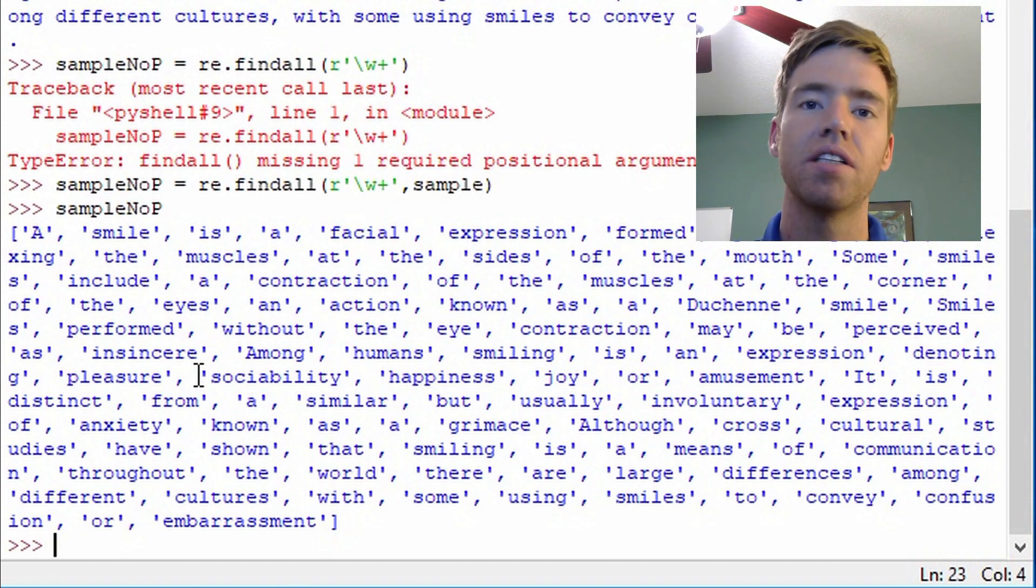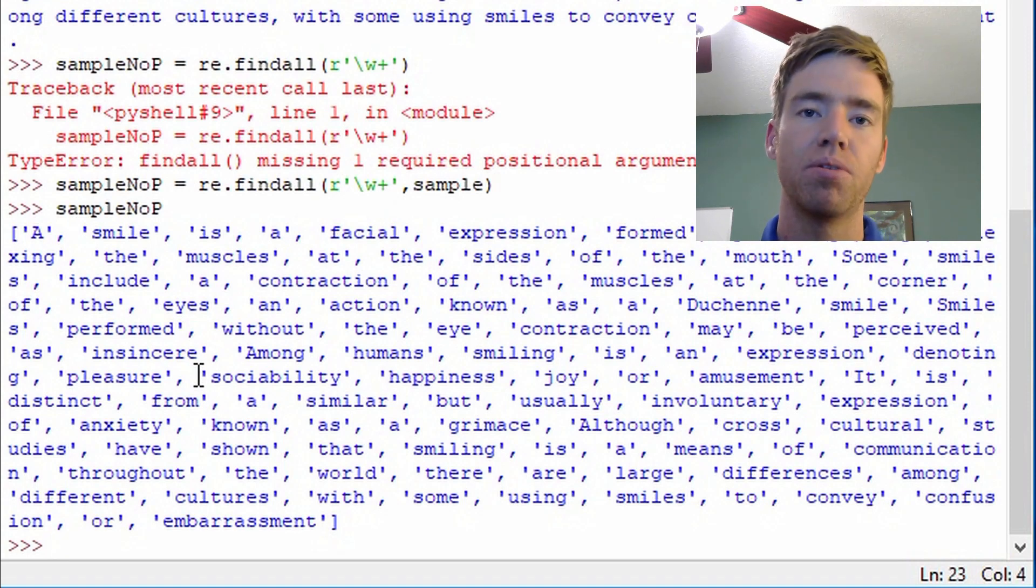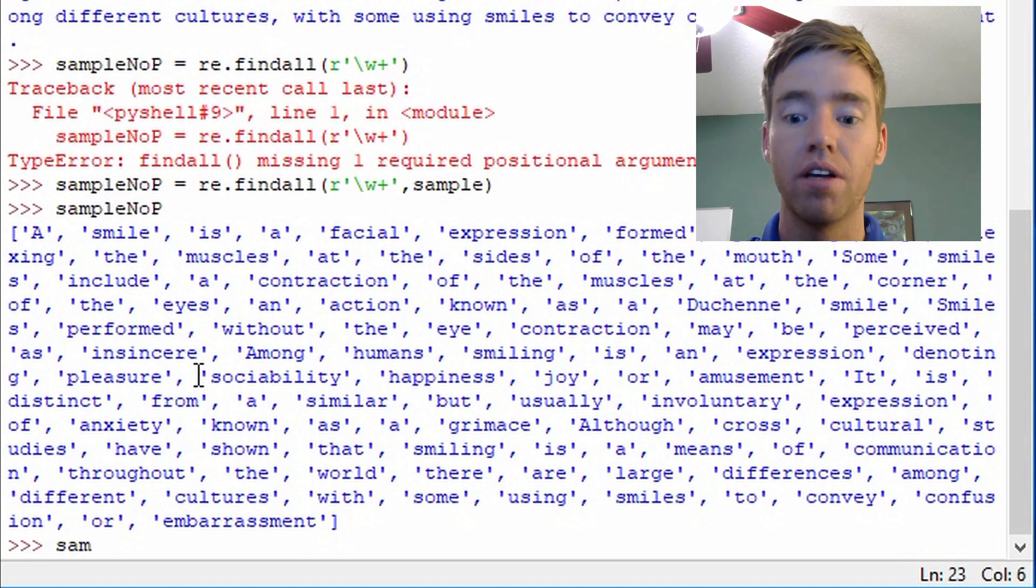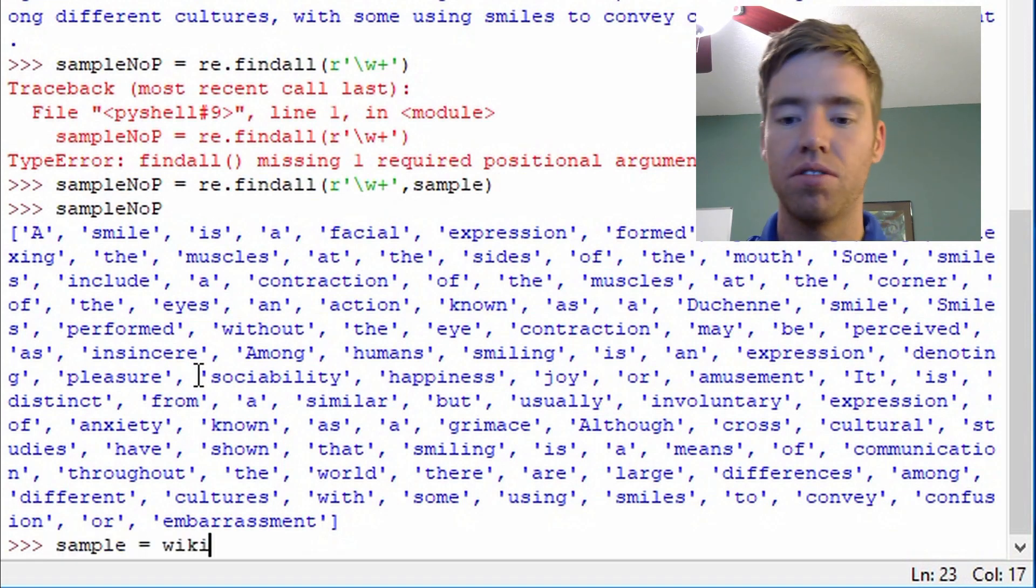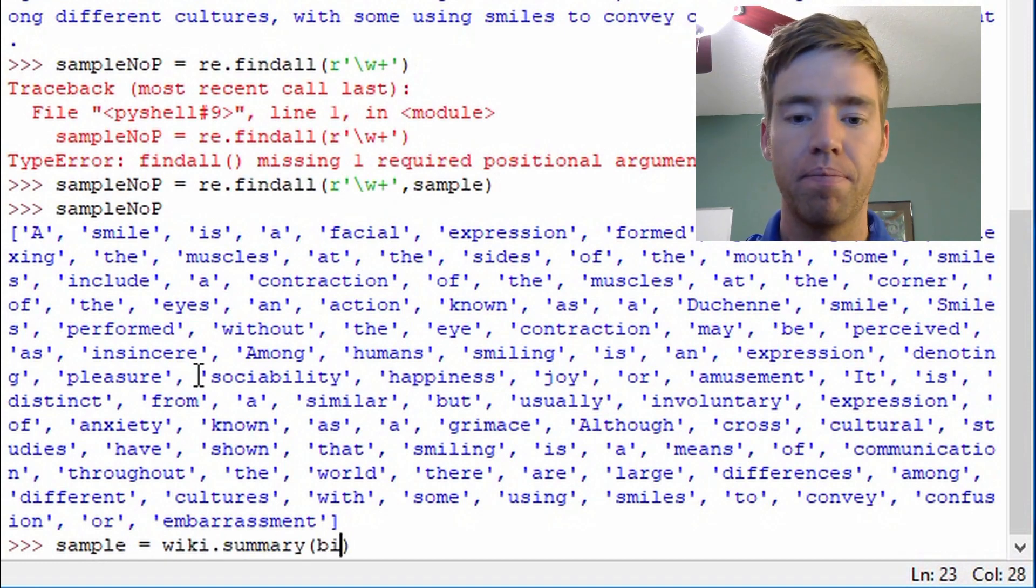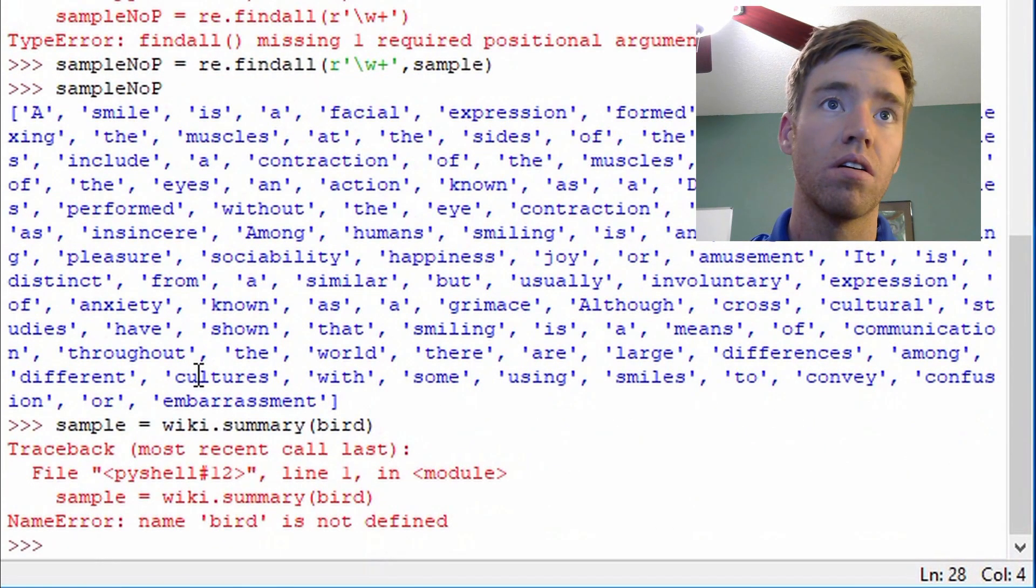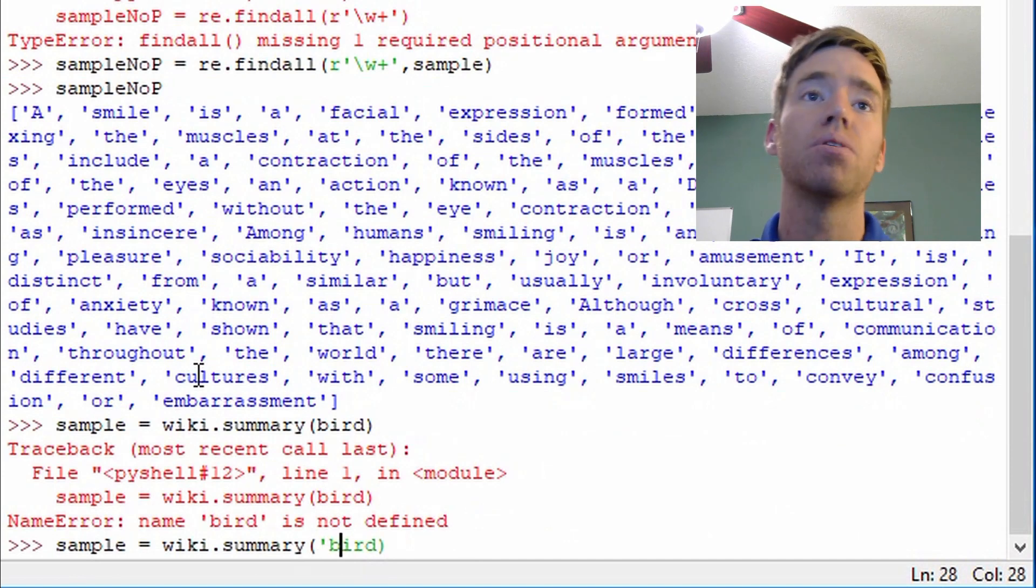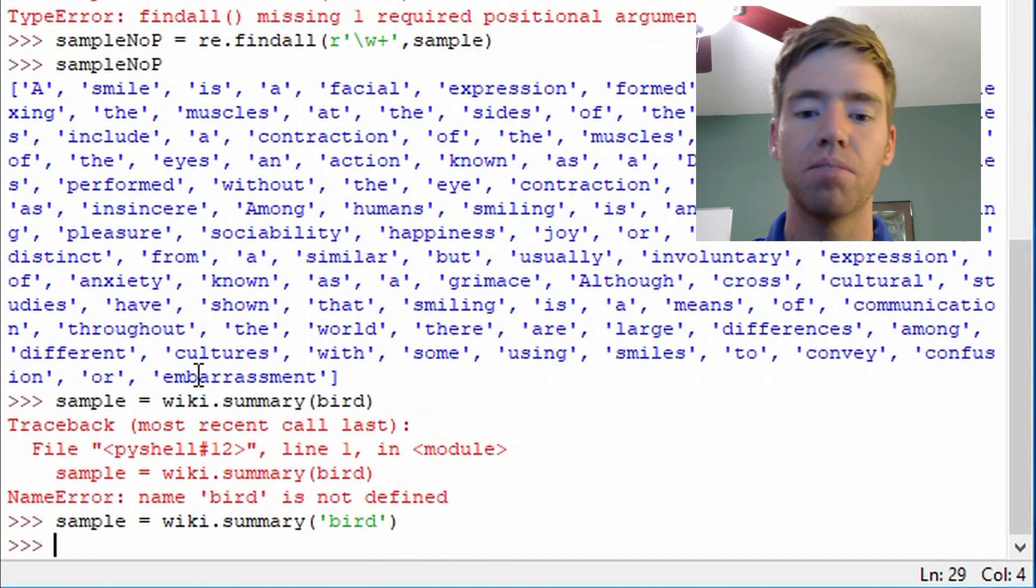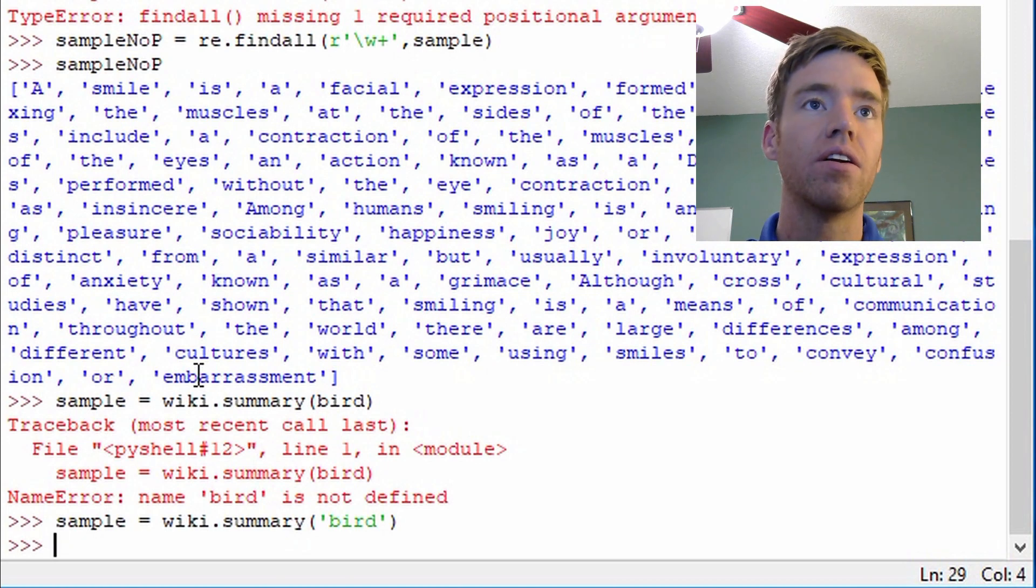So the next thing we'll do is more relevant to searching. I'm going to look up another article. Let's look up bird. So I'm going to call it sample and in Wikipedia I'm going to search for the summary of bird. I didn't have a literal string so let me fix that.